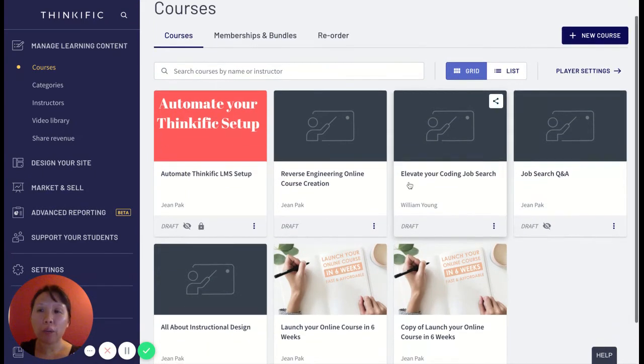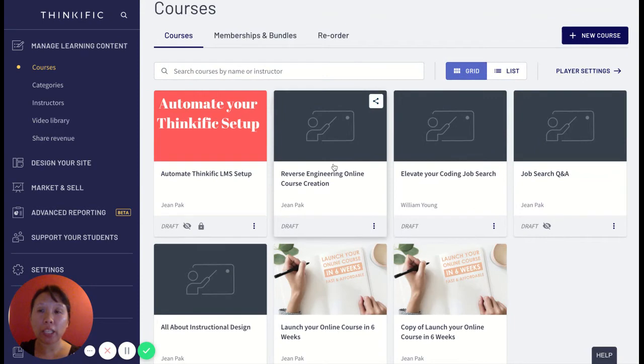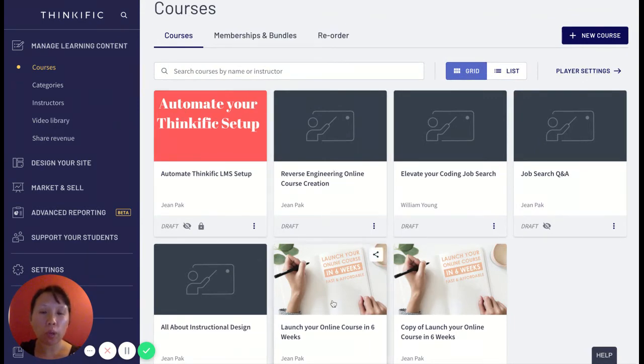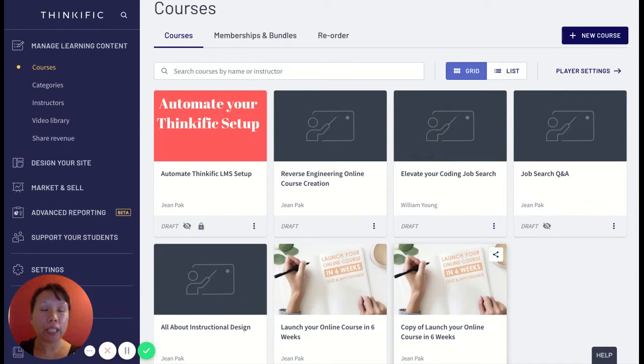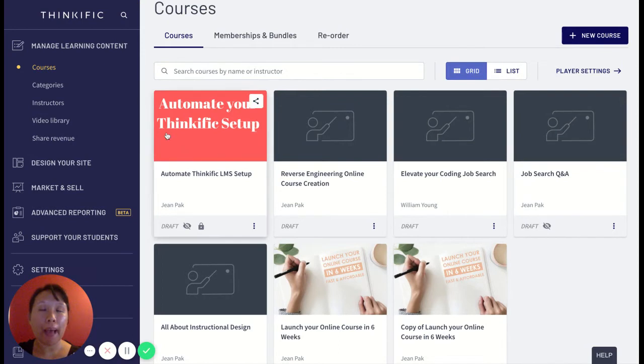And so what I'm going to do is show you how to create categories and how I organize my courses into categories to improve and enhance the user experience and to make it easier for new customers to see what courses I have to offer based on the paths that I've created. So let's get started.